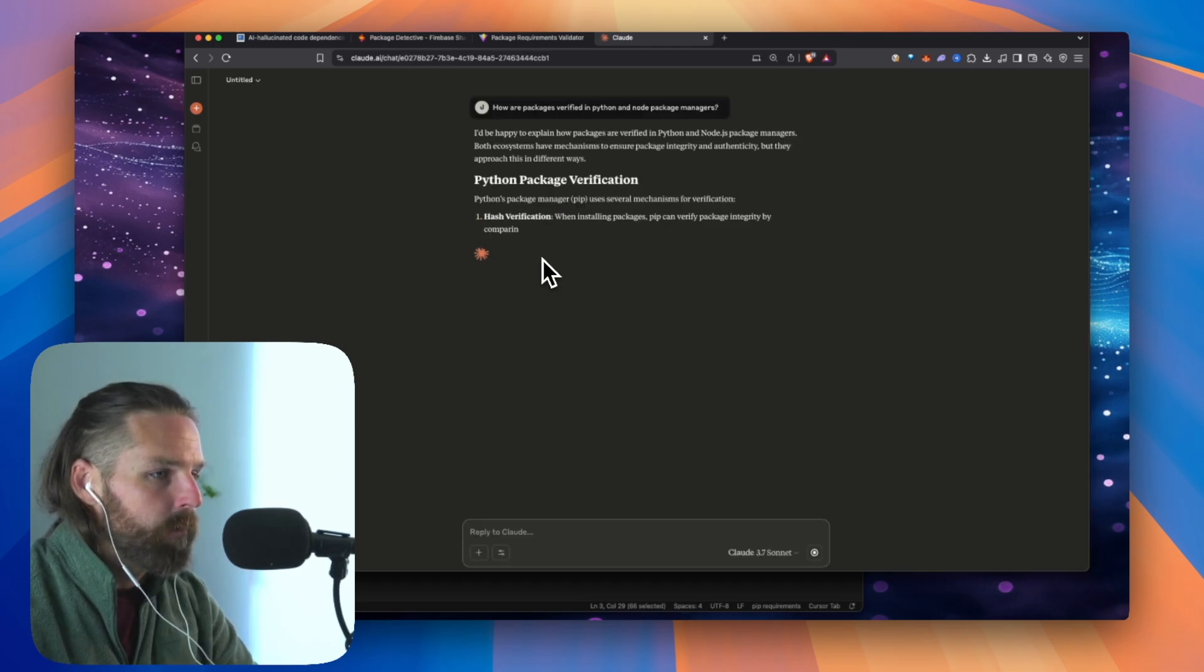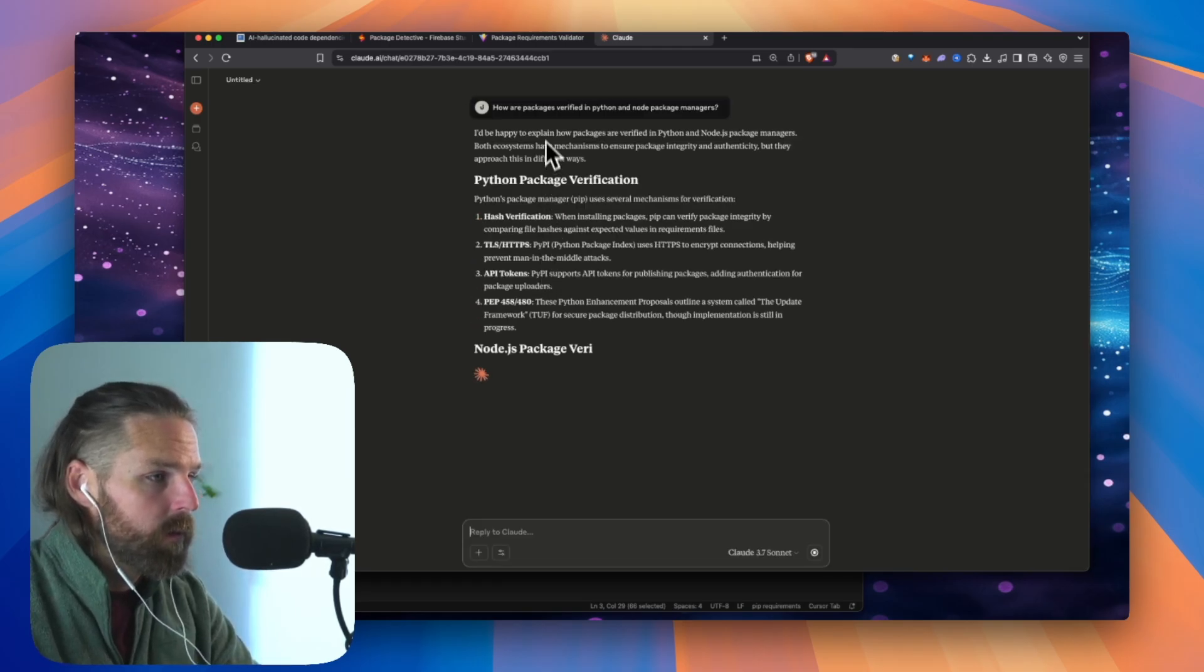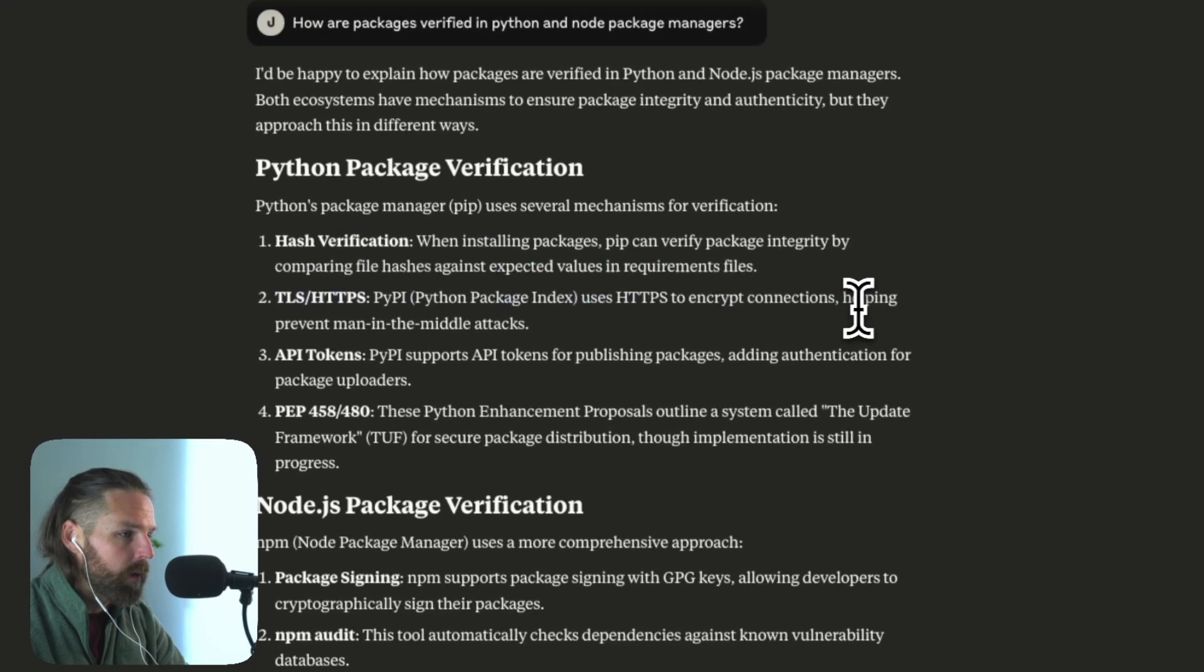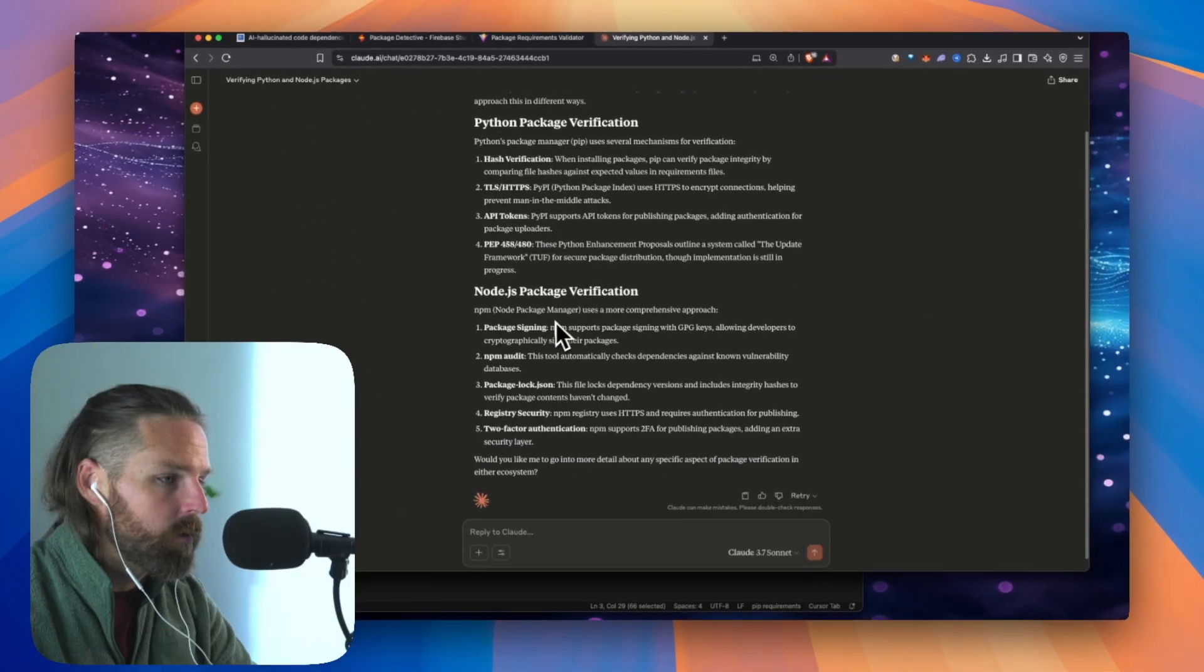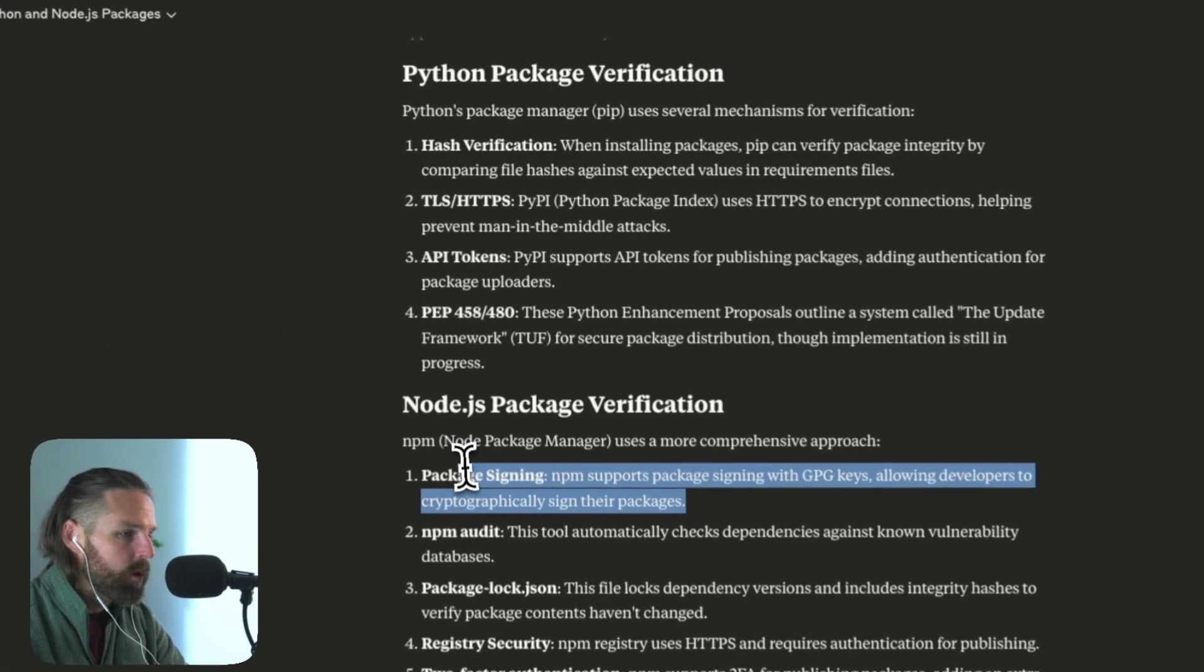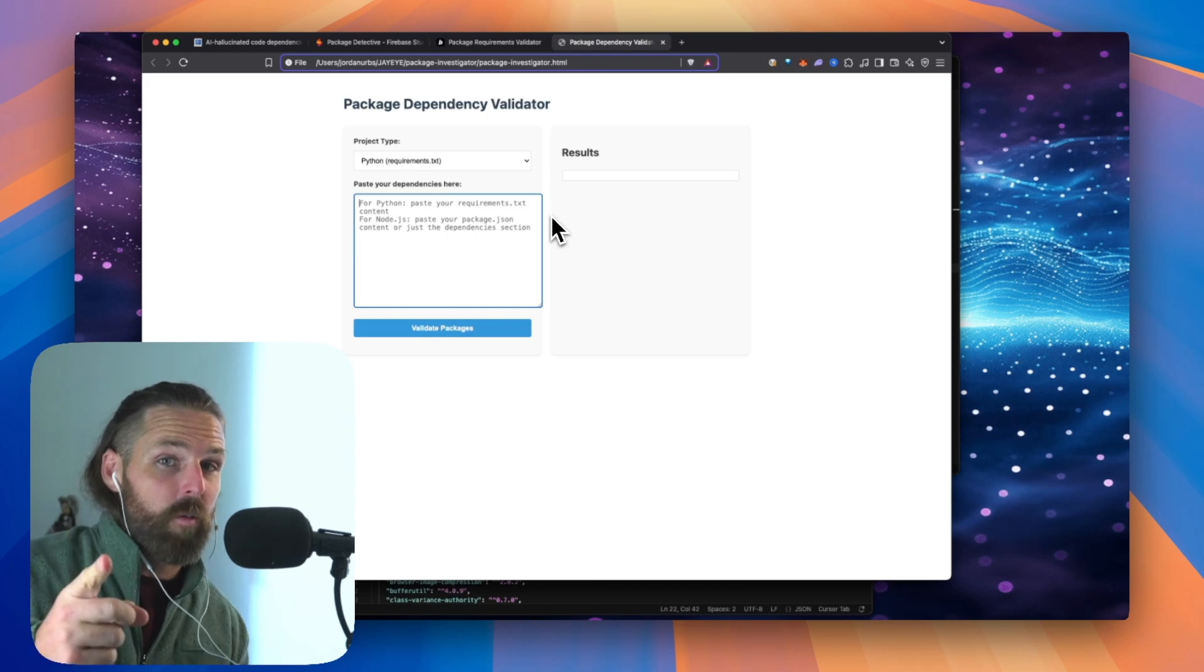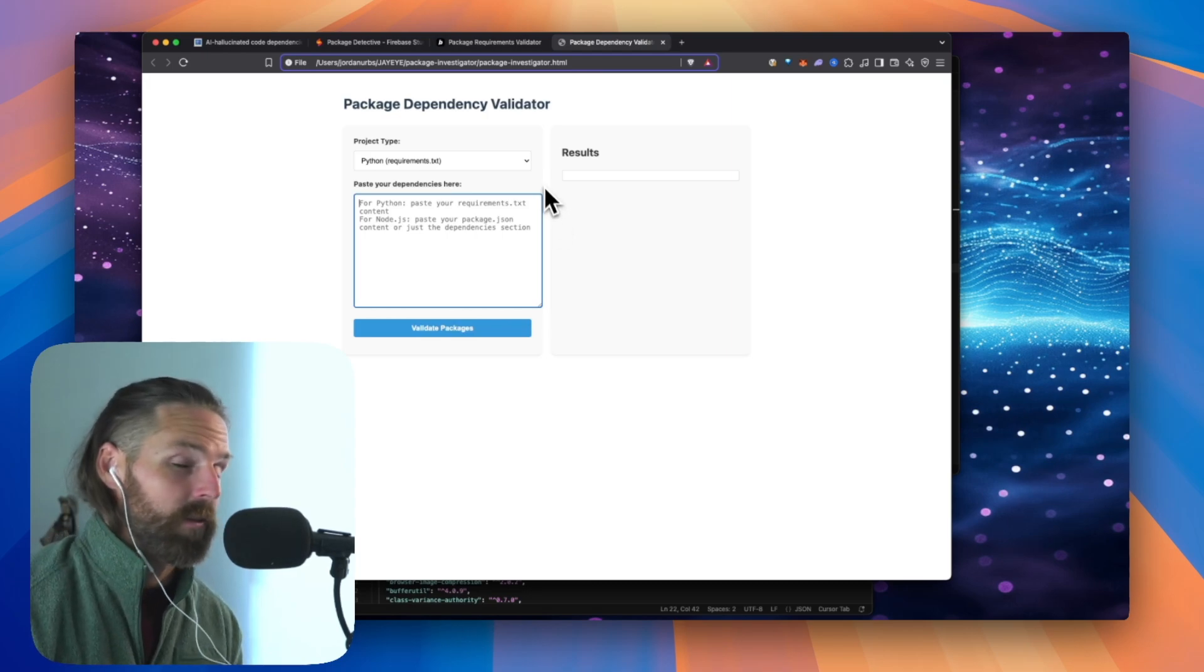How are packages verified in Python and Node package managers? So first, let's understand how this works. Python, hash verification, HTTPS to encrypt connections. Node.js, package signing, GPG keys, hash verification. So if that's in your wheelhouse, I would love to hear if you make a tool like this. It's a great startup idea.